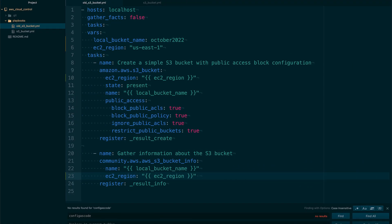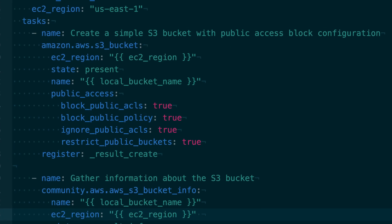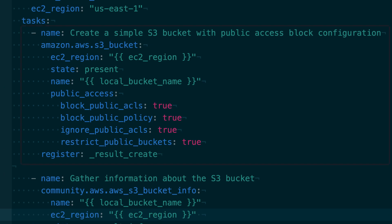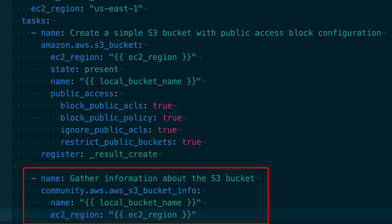Here is a simple two-task playbook. The first task will create an S3 bucket, while the second task will retrieve information about this S3 bucket.